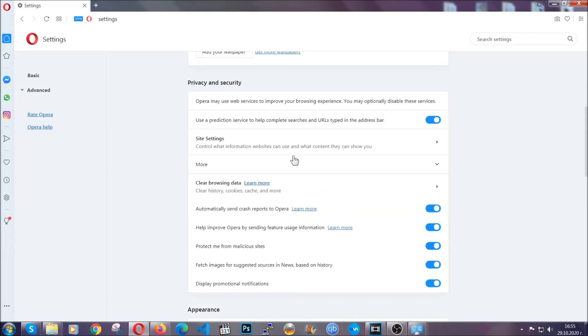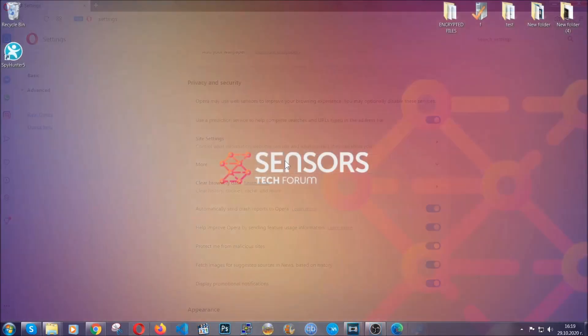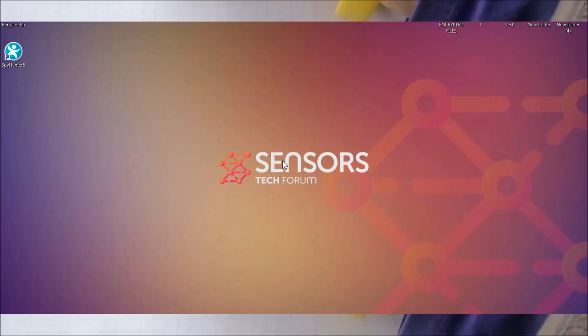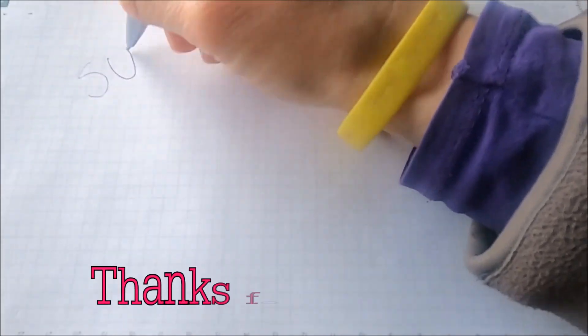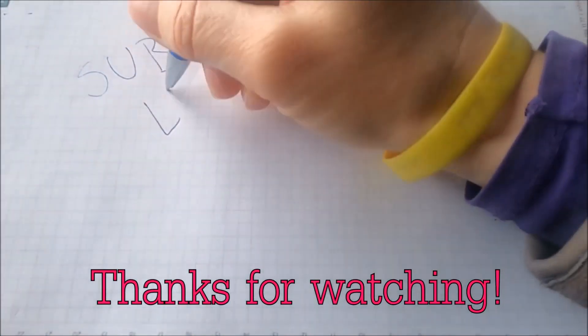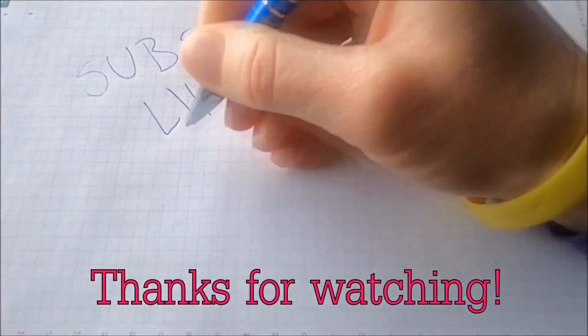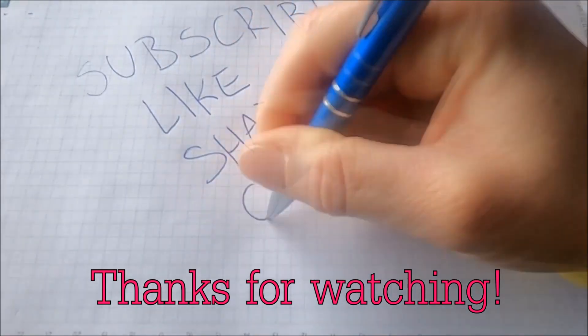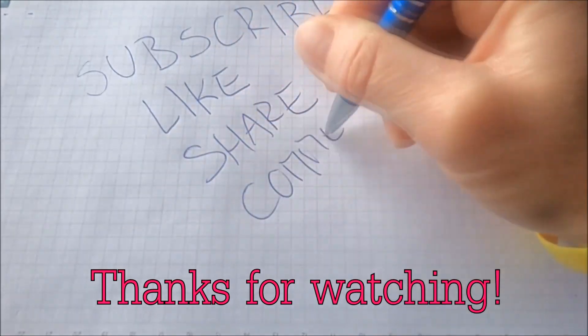So with this hopefully you should have got rid of this nasty adware threat. Thanks for watching guys. We hope this video helped you. We appreciate if you'd subscribe, comment. We respond fast to any comments so make sure to ask us any questions if anything is not clear. Thanks for watching guys.